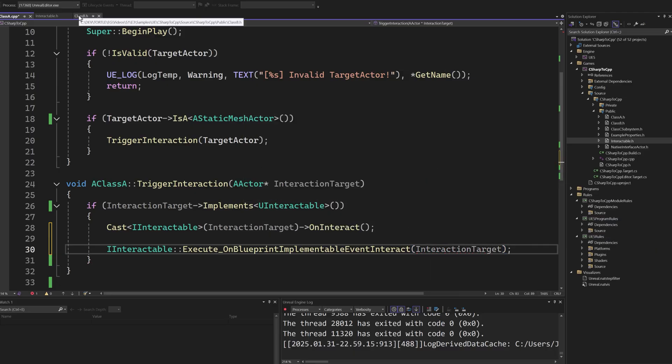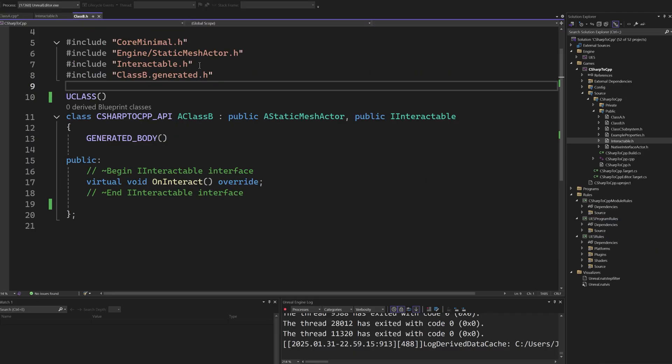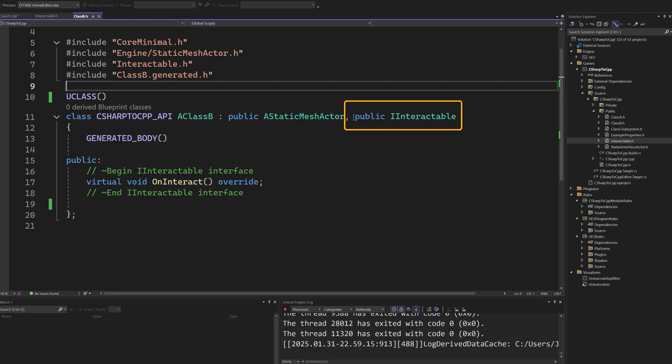Finally, let's see how a class implements an interface. This is our Actor class that can receive interactions from the class A used in the example before.